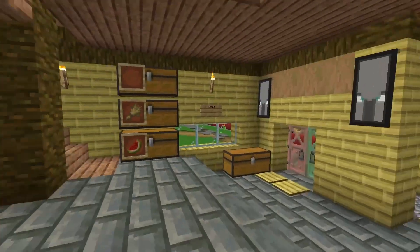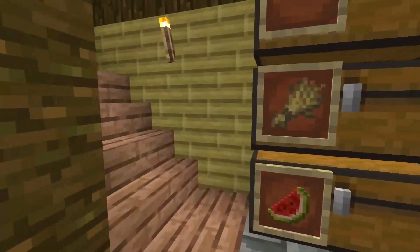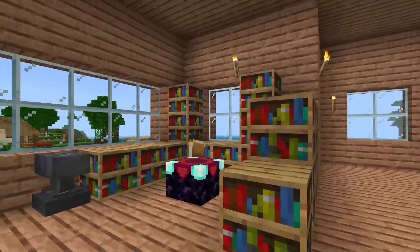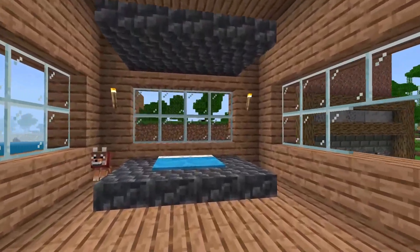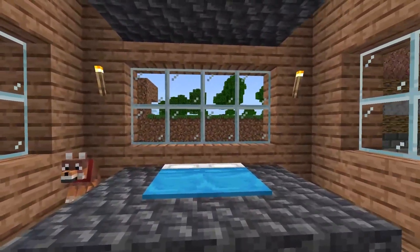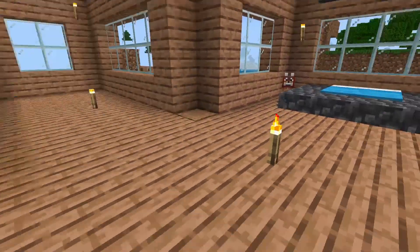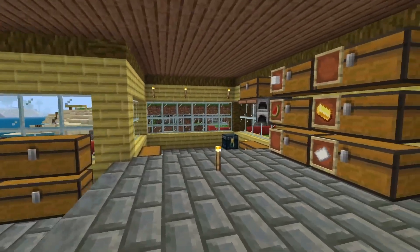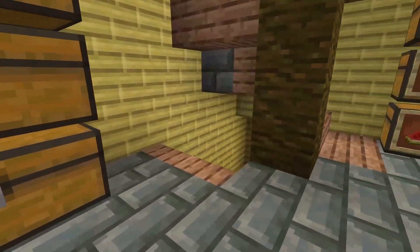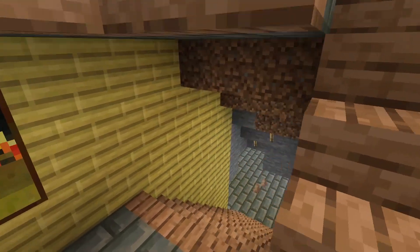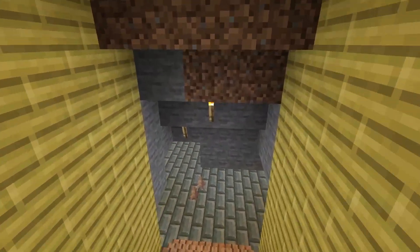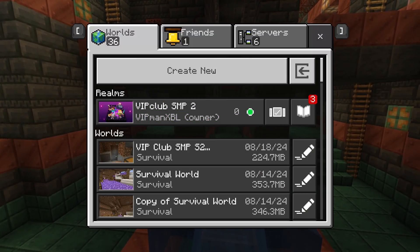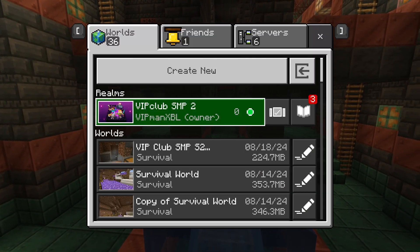How to find a realm seed on Minecraft Bedrock Edition. This will allow you to see your realm seed so you can use it to create copies of your realm from scratch, or find biomes and structures on a website that allows you to locate them. Your realm seed cannot be gotten from inside the realm itself — instead, you need to go to the main Minecraft menu screen, so hit the pause button and go to Save and Quit. This will work on any Bedrock Edition including Pocket Edition and PC.